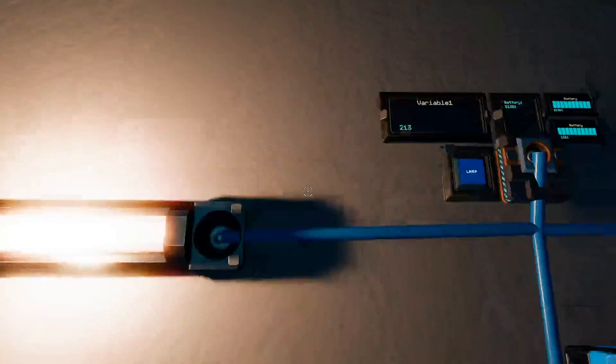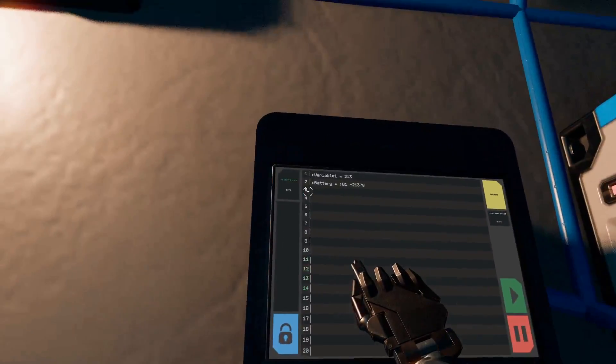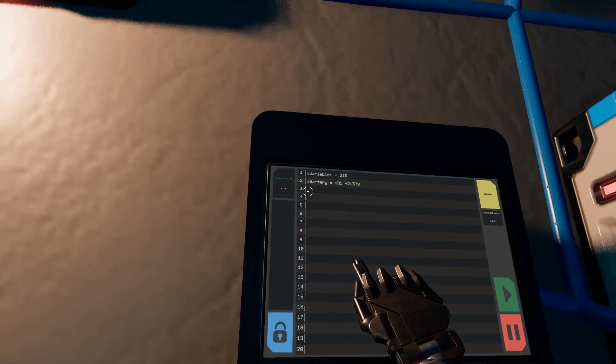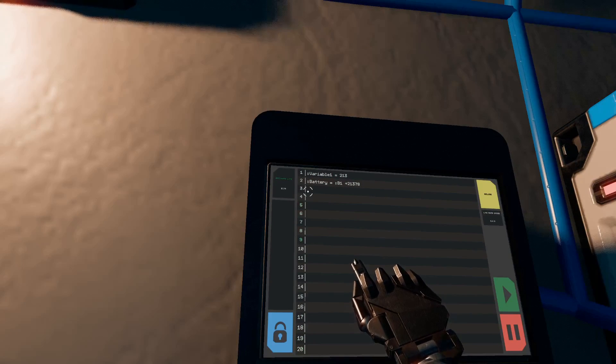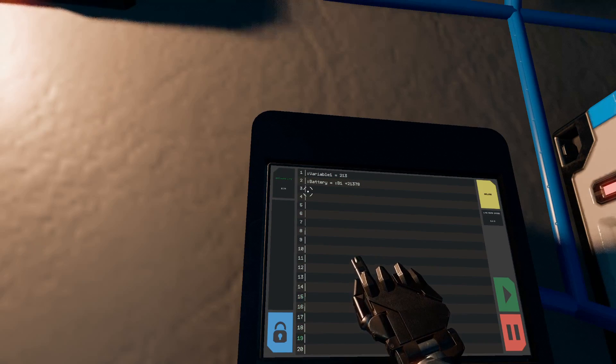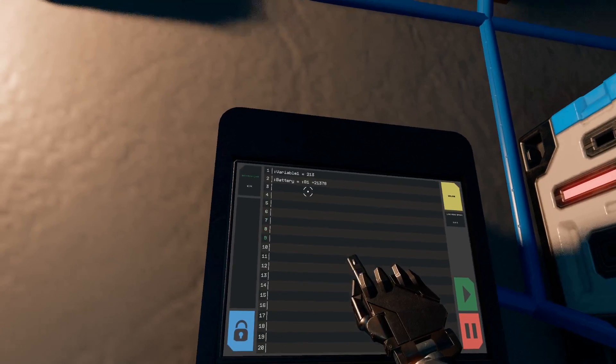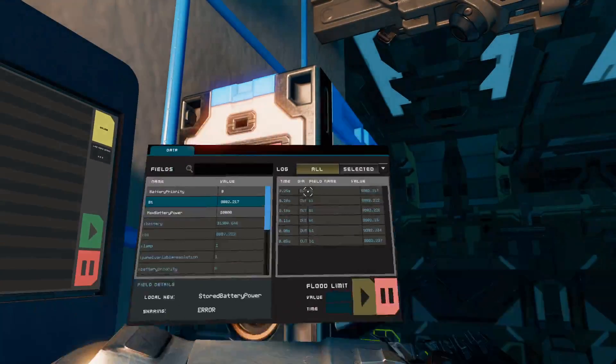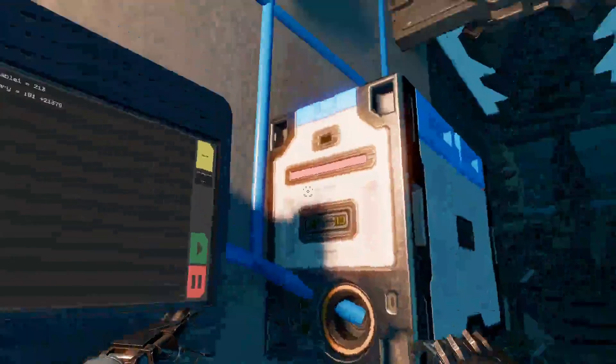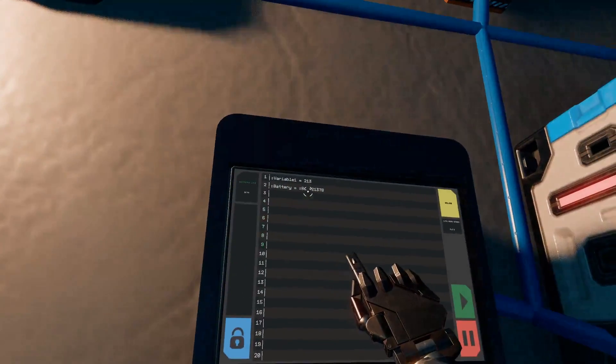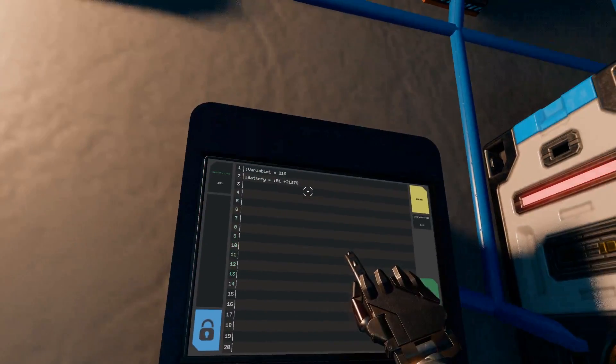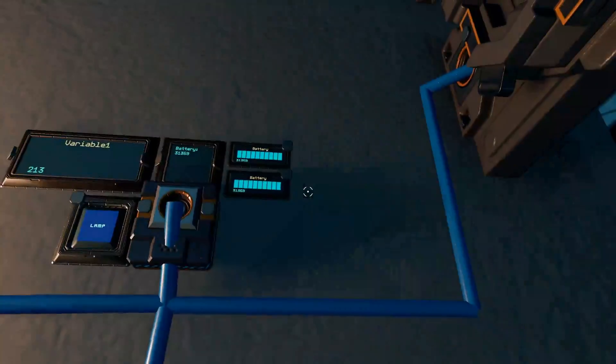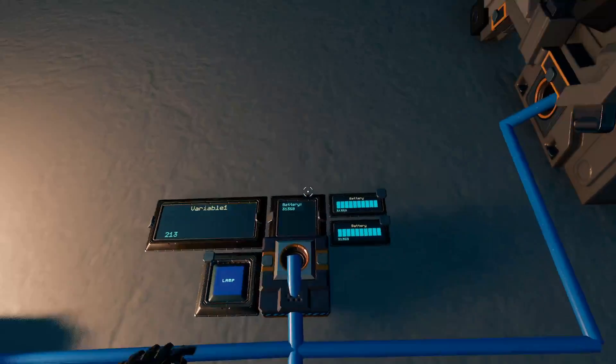So what that does is you establish the variable using the colon. So the variable battery is equal to the variable which is B1. So that B1 variable is being set by this, the battery itself, plus whatever number you like. And then it updates accordingly.